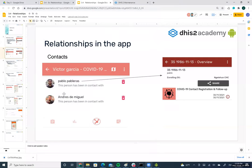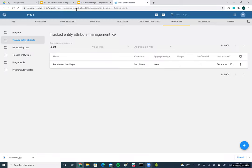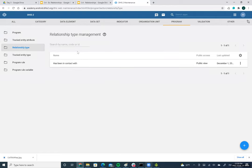You can remove any relationship by clicking the remove button, and it will synchronize with the server. To define this, starting from version 23.3, you go to the relationship type section in the configuration. Here I've created a relationship called 'has been in contact with'.